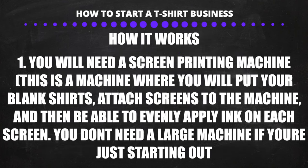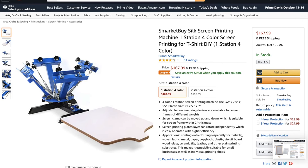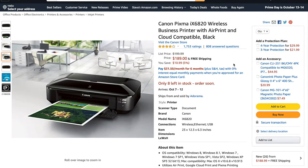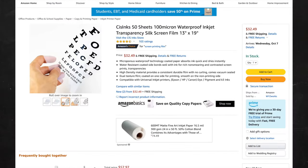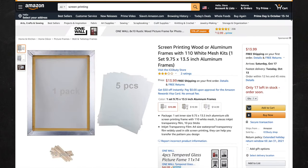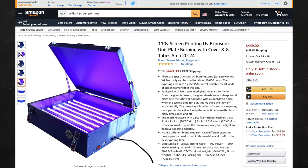First, you will need to buy the screen printing machine. If you don't plan to open a print shop, you don't have to buy a huge one — you can get a small machine for a couple hundred dollars. You will also need to buy a large format inkjet printer, transparent film, screens, frames, a UV light machine, and inks.